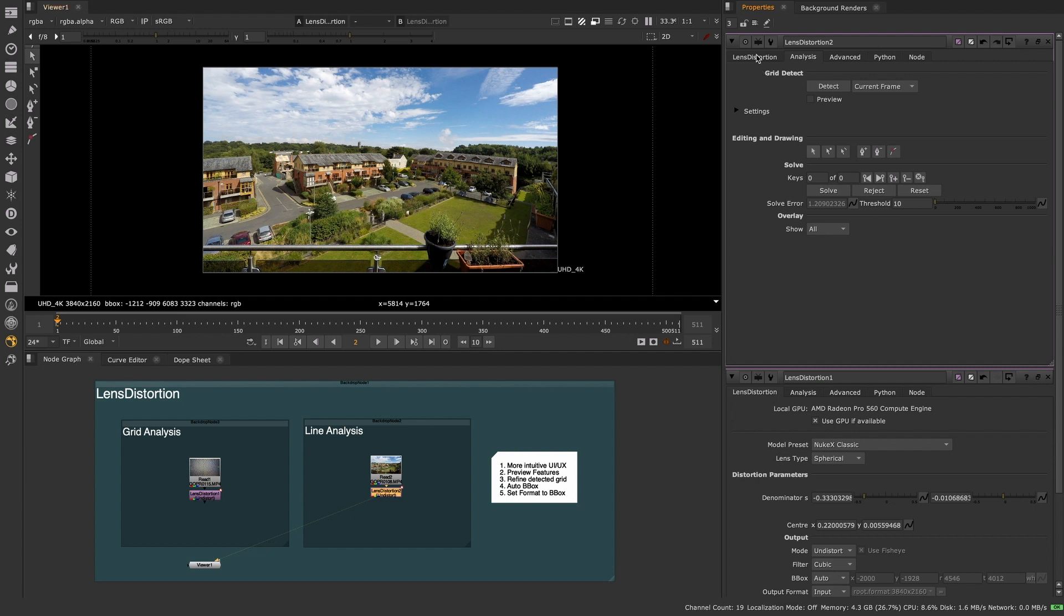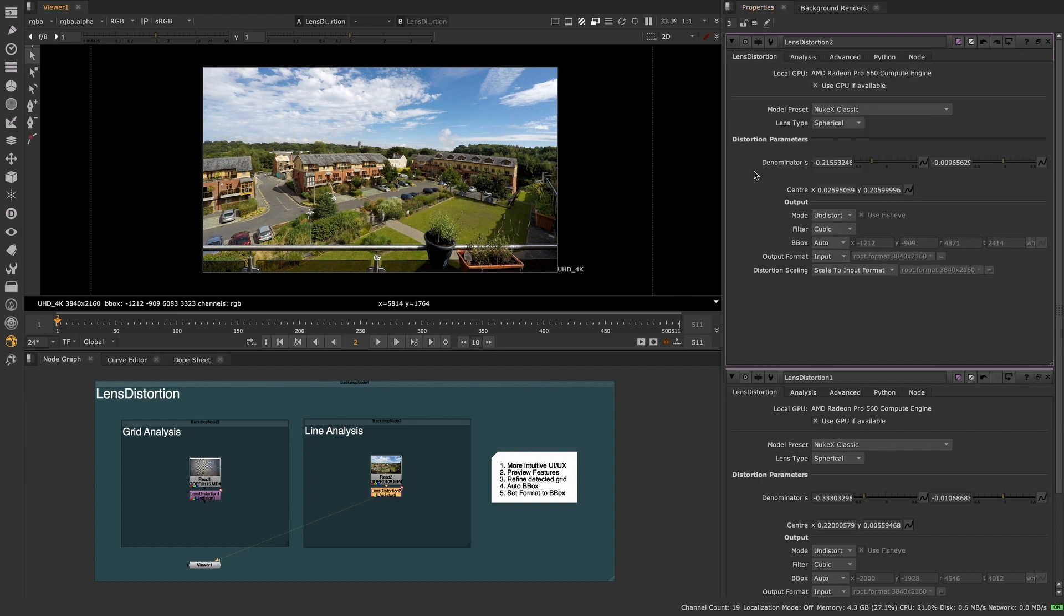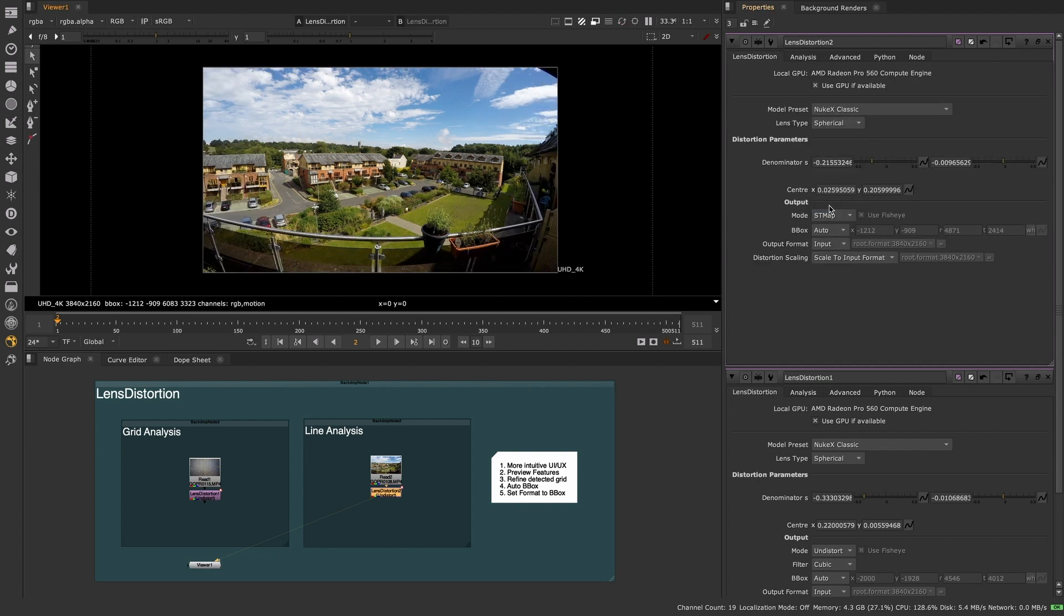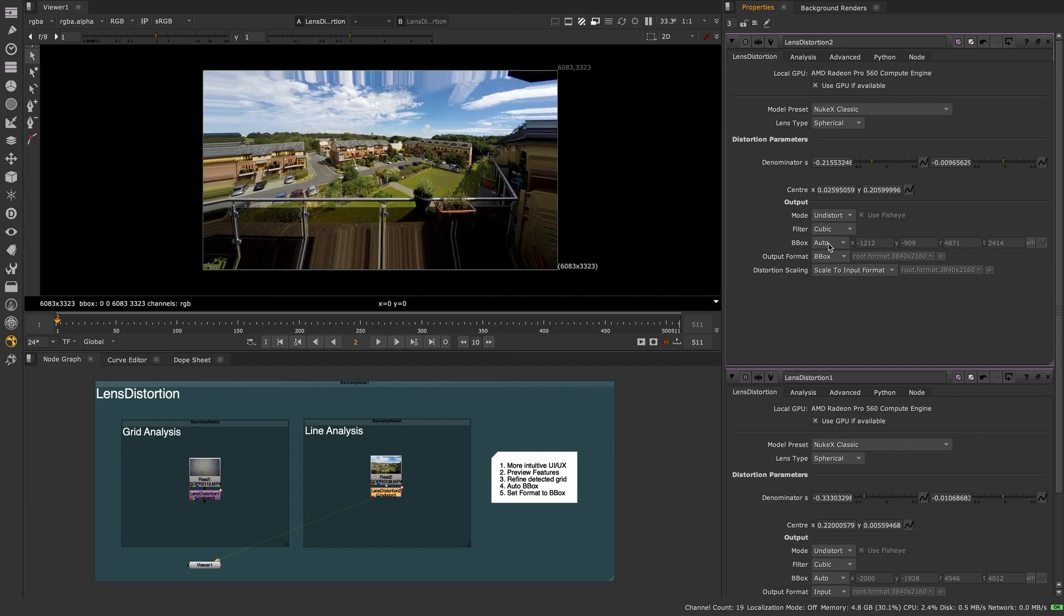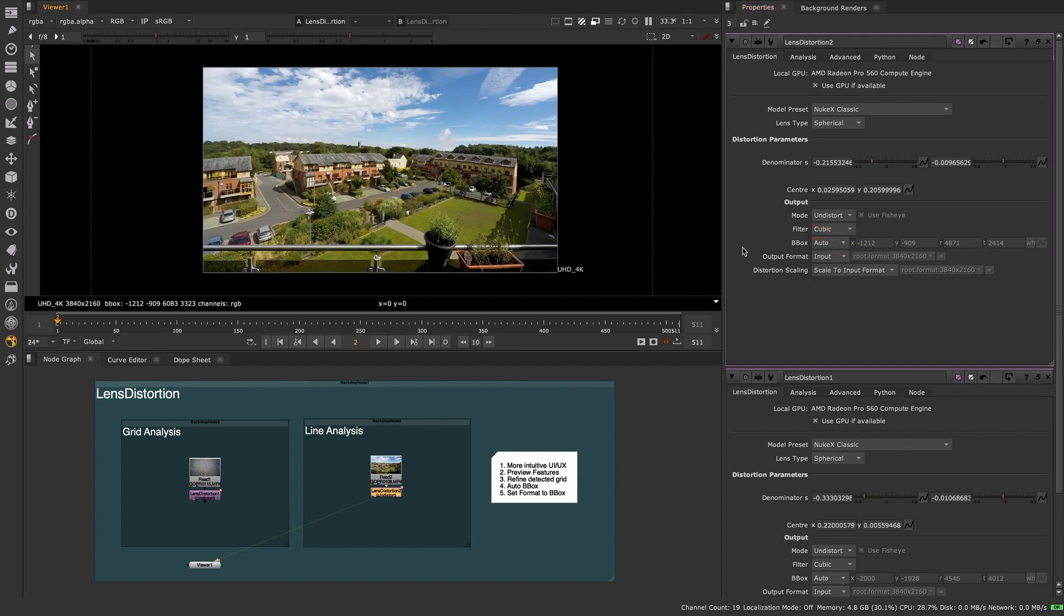After generating a solve, you can see that the output mode on the Lens Distortion tab defaults to and displays the undistorted result. We have also added bounding box and output format controls to this tab, allowing artists the freedom to easily and quickly switch between these modes as the need arises.